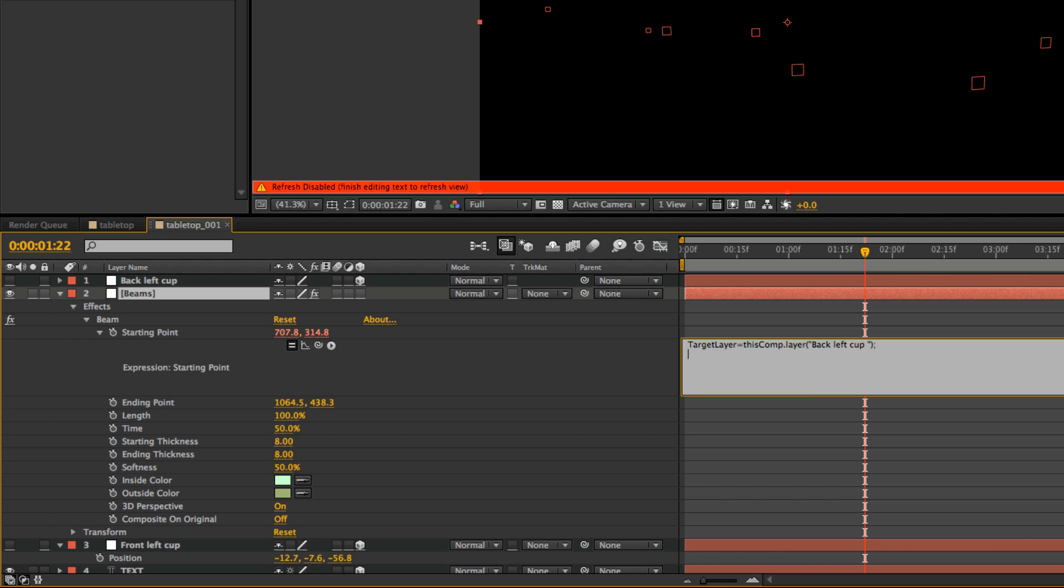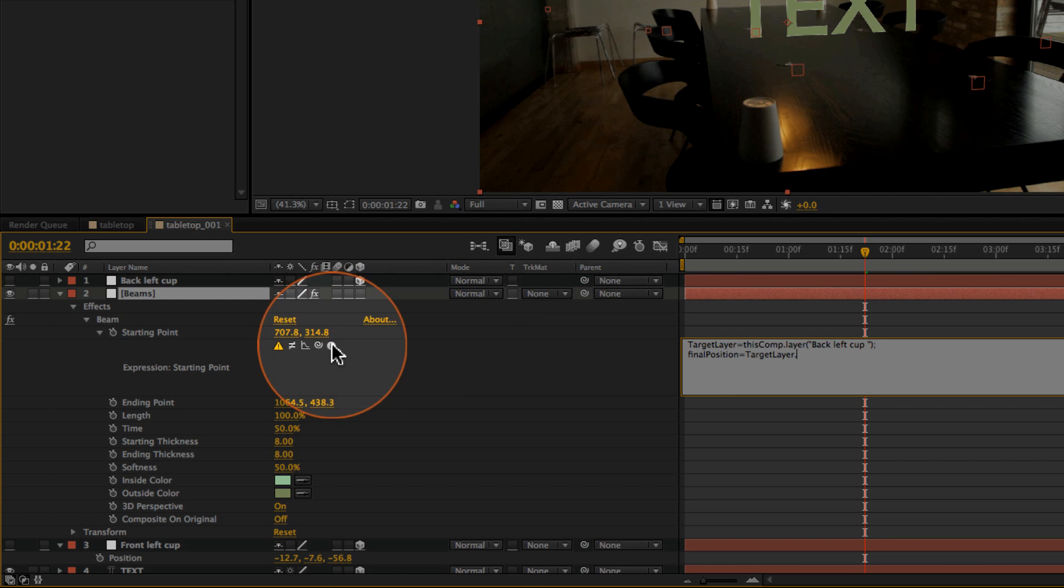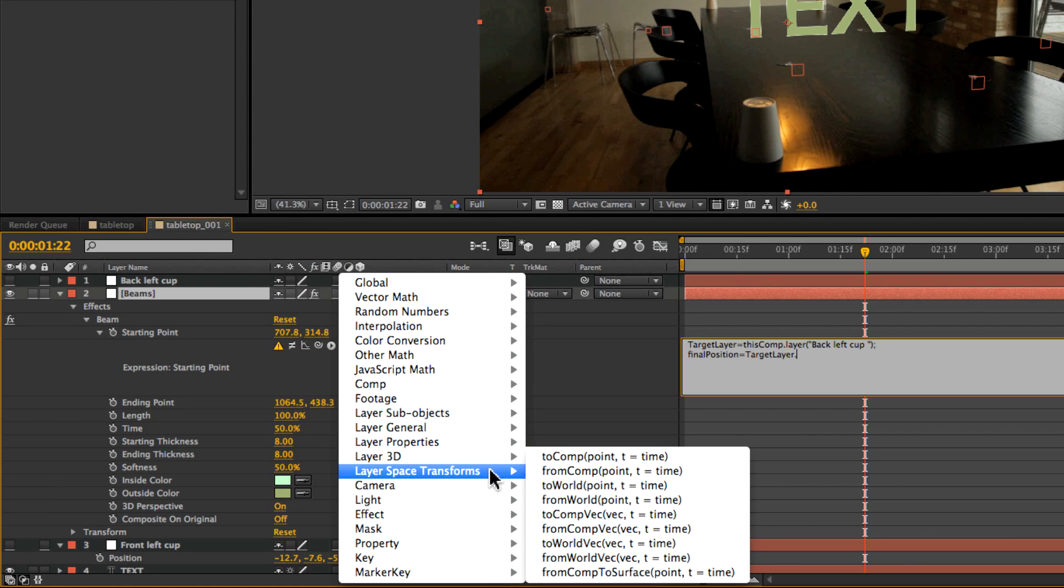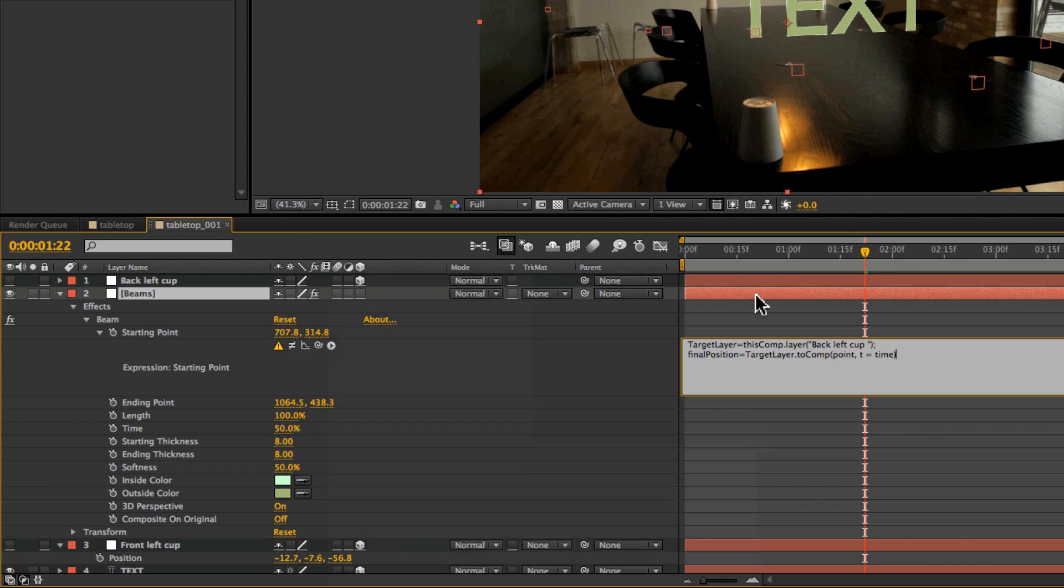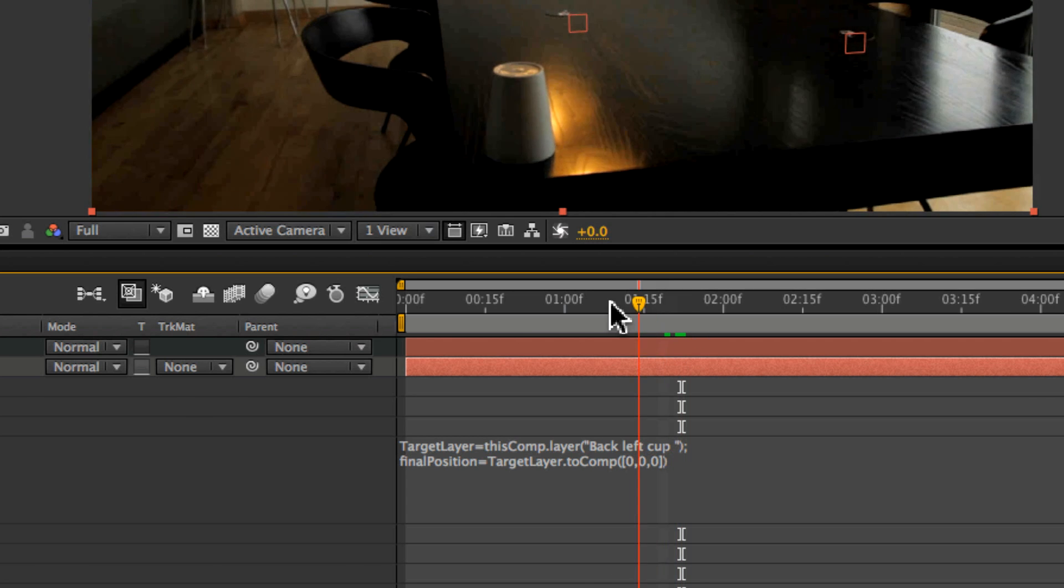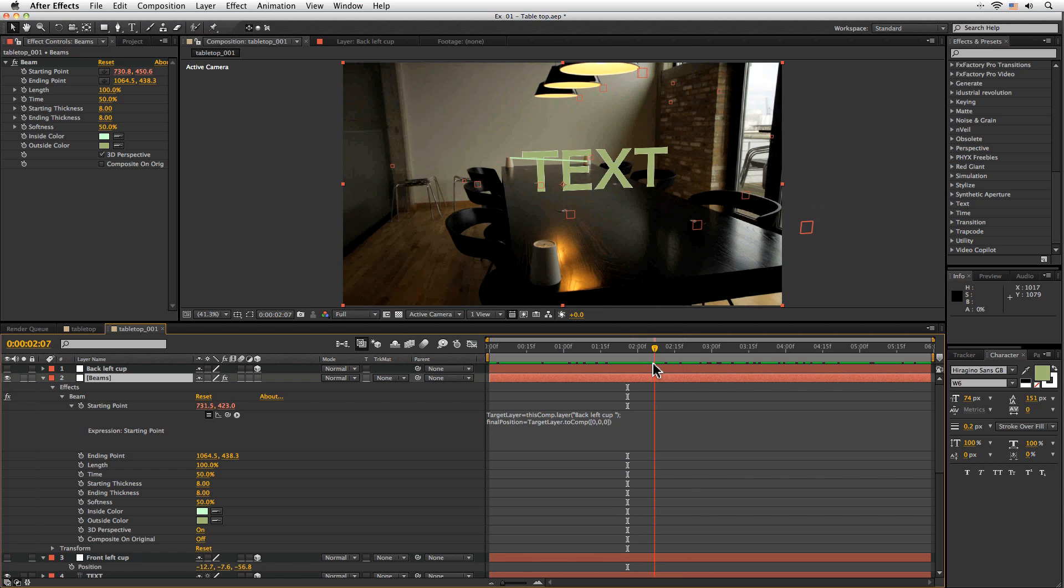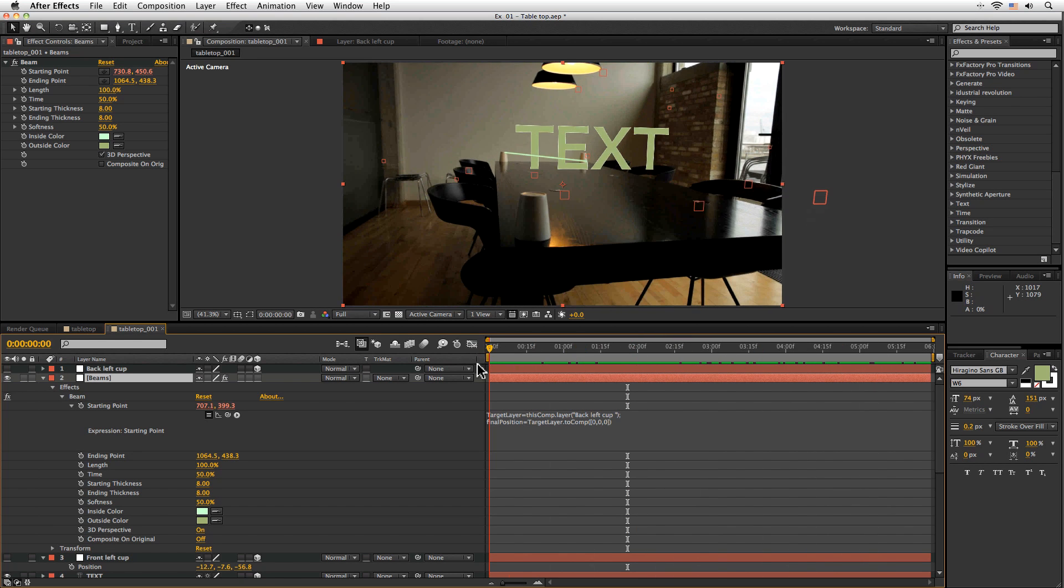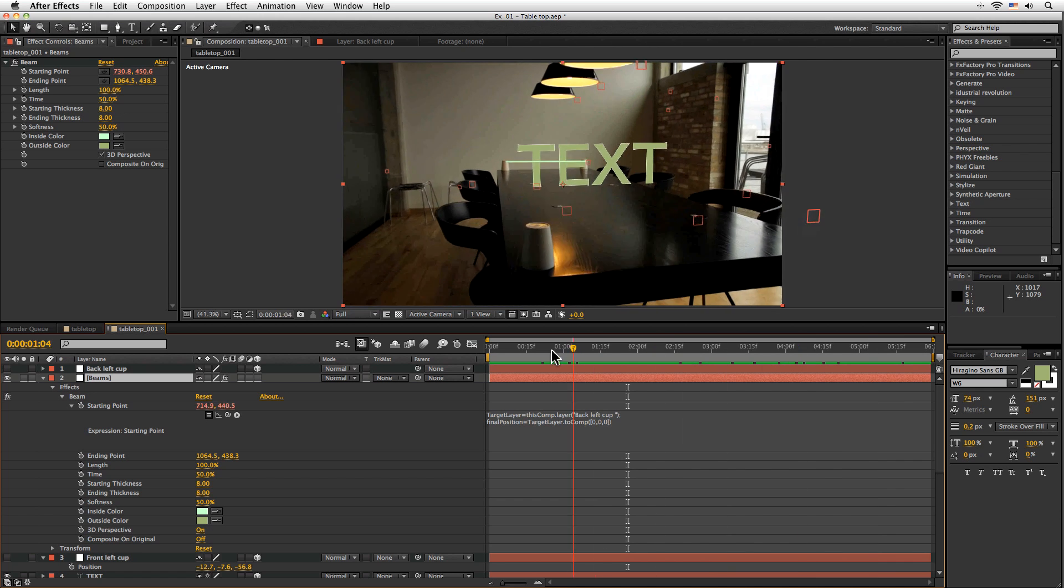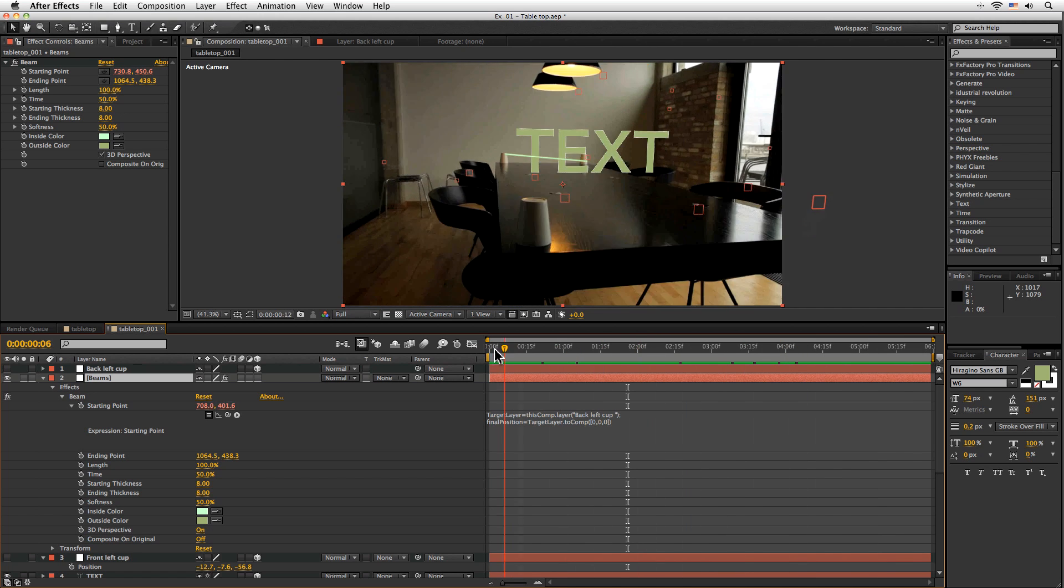and that types in all the information it really needs. Then we're going to add a semicolon. Then I'm going to do final position equals target layer. Then dot. And come into our layer space transforms here and go to comp. And let's just type in our little array here. Now what this is doing is it's looking at our target layer which is our back left cup and transforming that 3D array into a two-dimensional array here. So here's the final expression for you and this is what it's doing. So you see without any actual manual keyframing or anything it's now sticking to our little null layer which would be the cup.